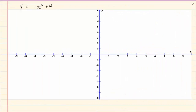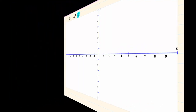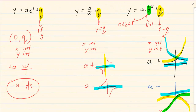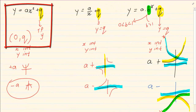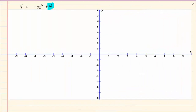Let's work through an example: y equals minus x squared plus 4. The first thing is to find the turning point. In Grade 10, the turning point is based on q, and we write it as (0, q). So the turning point for this graph is (0, 4).